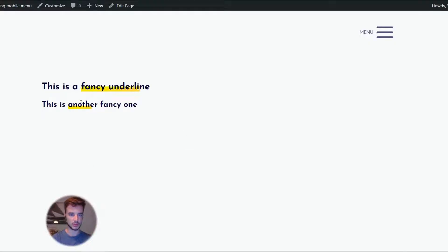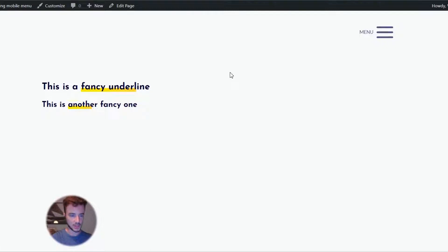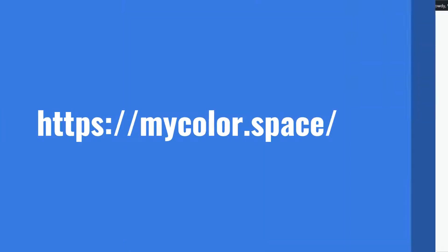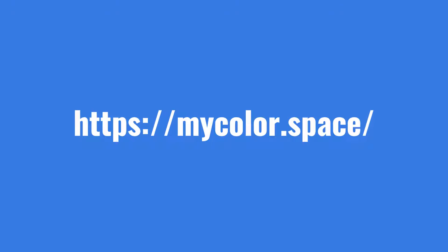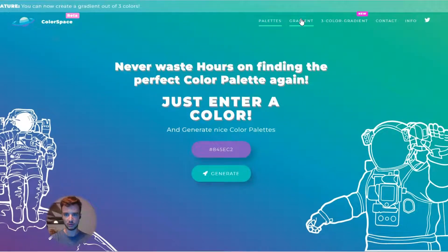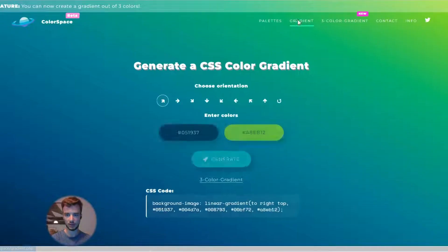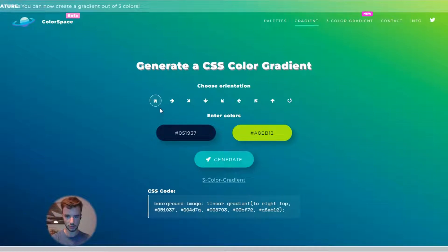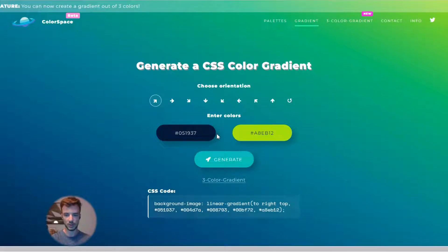First things first, we're going to choose our colors. This is like a yellowy-orangey style, and like I said you can customize this however you want. I'll show you a nice website I use for it — you can see it here: mycolorspace.com. For now you will need the gradient option. You also have a three-color gradient if you want to make it even fancier. I'm just going to stick with two colors.